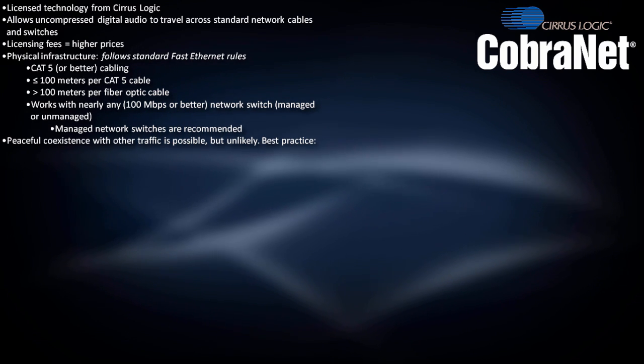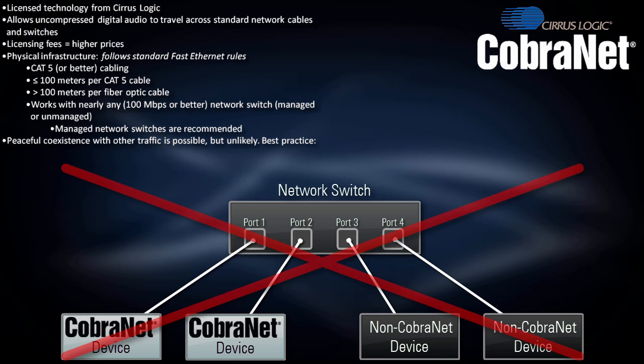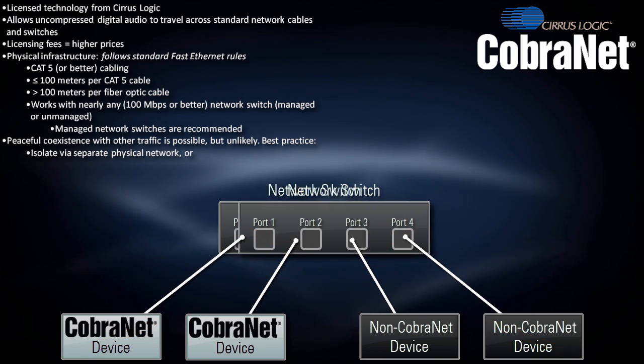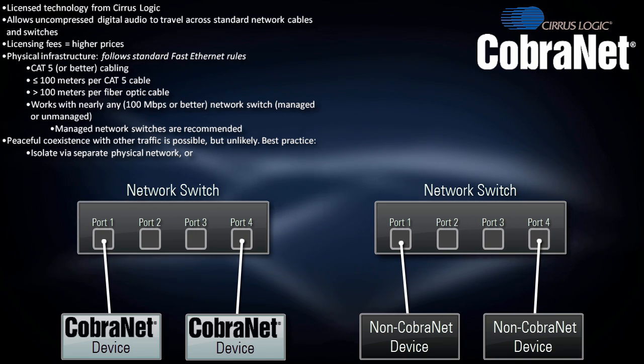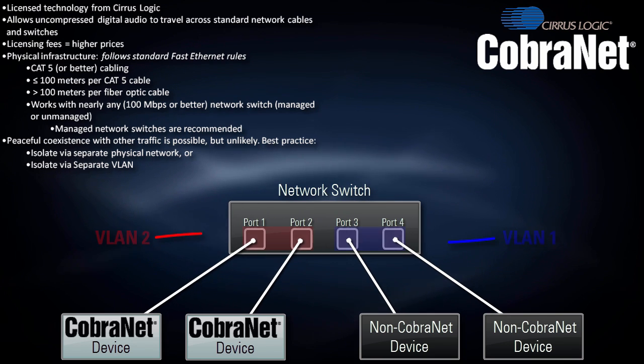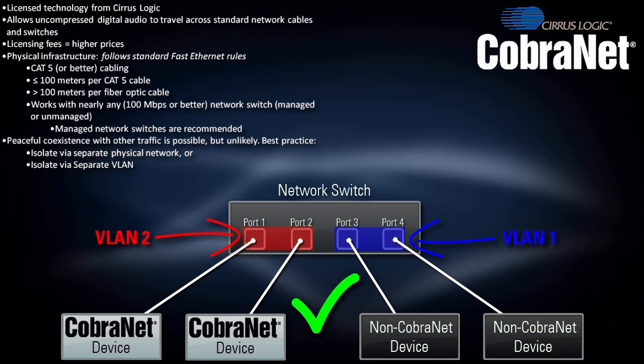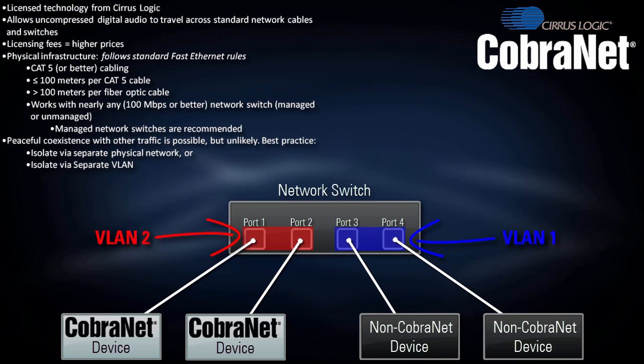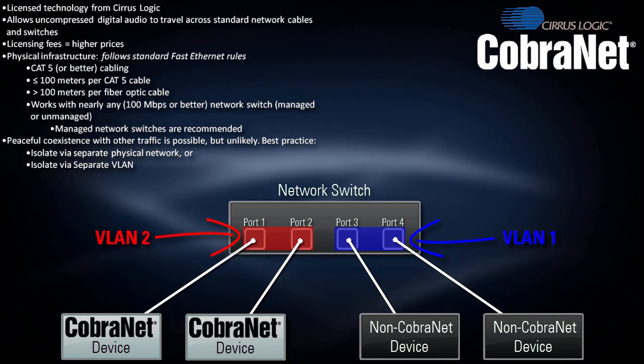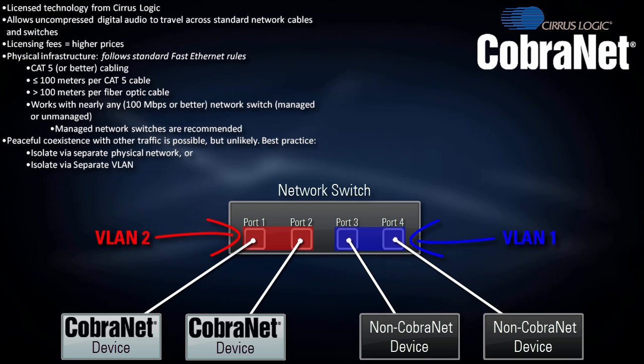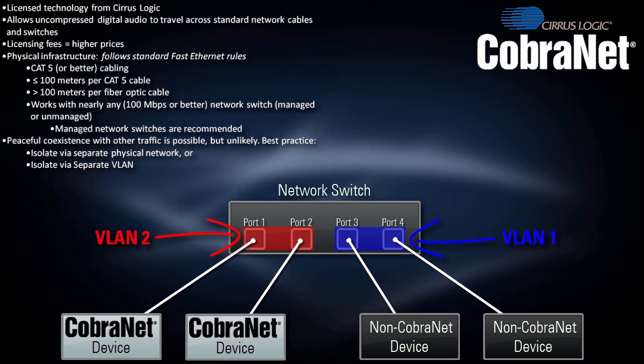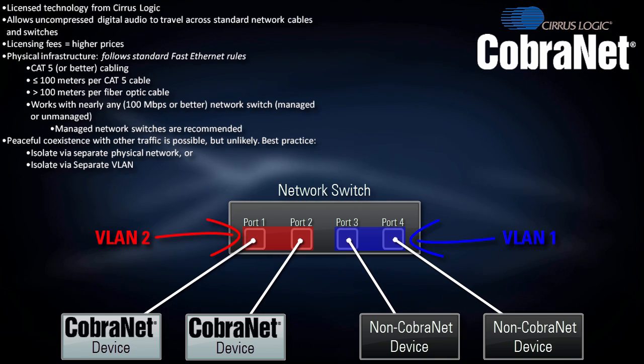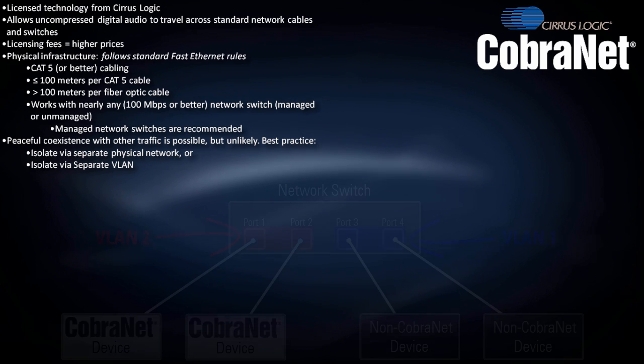CobraNet traffic can coexist with other network traffic, but it's recommended to isolate it either physically using separate switches and cables, or logically using VLANs on managed switches. Otherwise, bursts of non-CobraNet traffic, such as large file transfers, will steal bandwidth and cause audio dropouts. Conversely, CobraNet traffic itself can be harmful to other traffic on a mixed-use network, for reasons explained shortly.